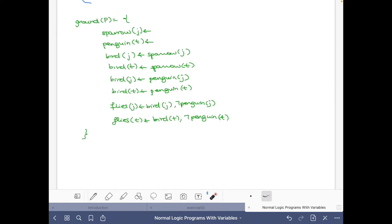Let's start. We are going to use what we know about stable models — mainly these two properties: that the stable model is a model, and that every atom in a stable model has a proof in the reduct of the program with respect to the stable model. Since a stable model is a model, these two facts will belong to any stable model of the program.